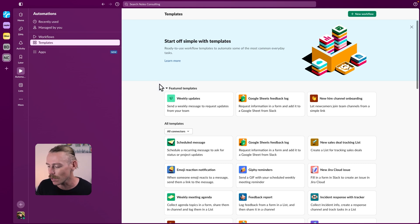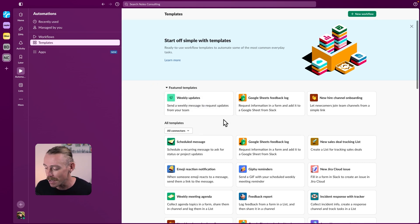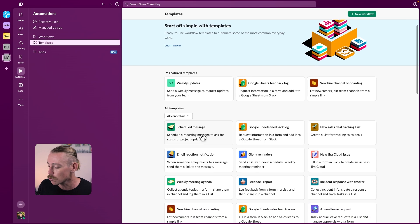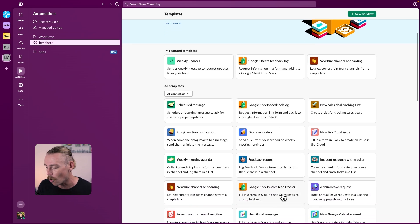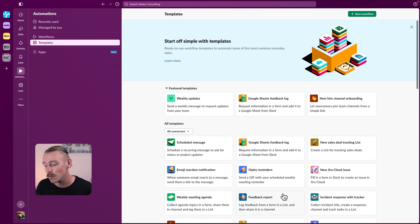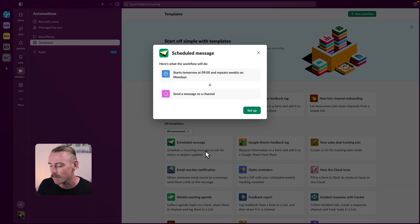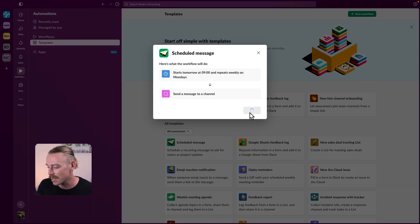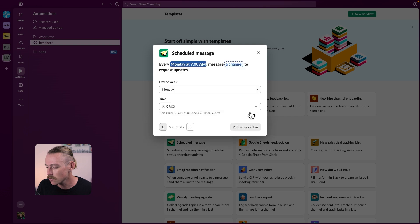So let's select templates and see our options. We've got scheduled message, Google Sheets feedback log, report, and more. Have a look through the options and select what works for you. I'm just going to go with scheduled message to begin. Let's select and set up.